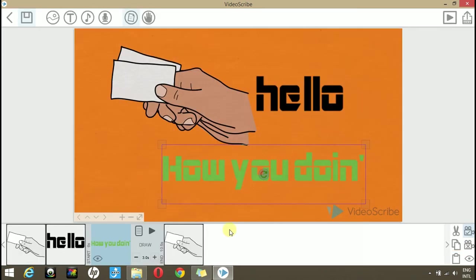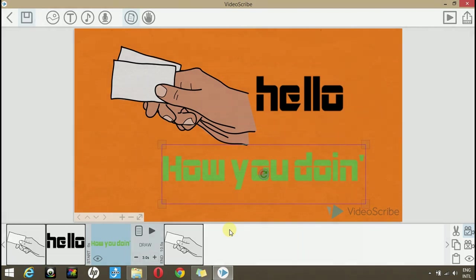That's how you play with certain properties in VideoScribe. Thank you for watching this video. Please click the subscribe button and visit techyvi.com to ask any questions if you have any queries. Thanks, guys.